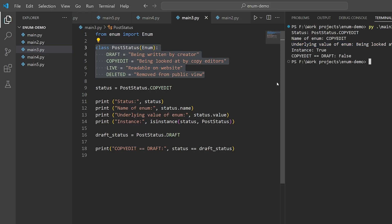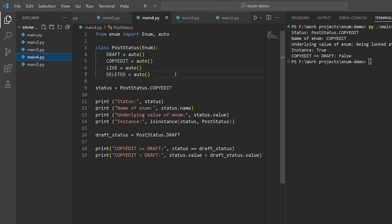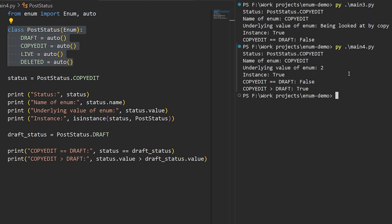Another way to automatically create the values you need is to use the AUTO function, like this. This code generates the same results as the first example. But there is a catch, and it's the same as with the more concise declaration syntax, which is the order of the declarations matters for the underlying values.